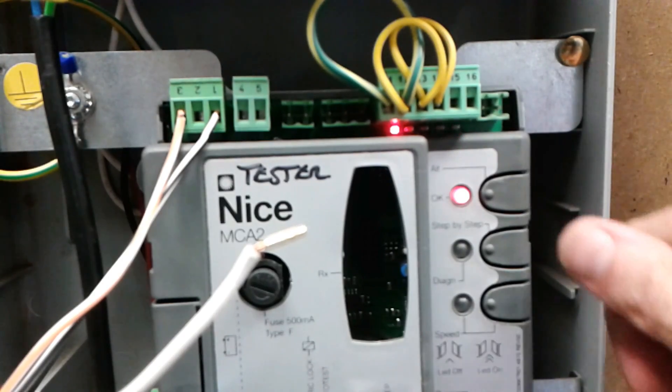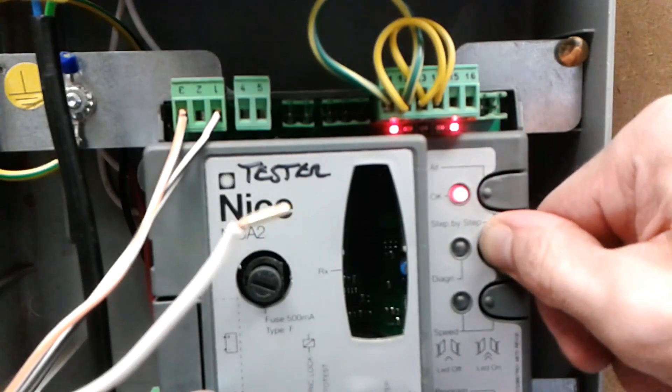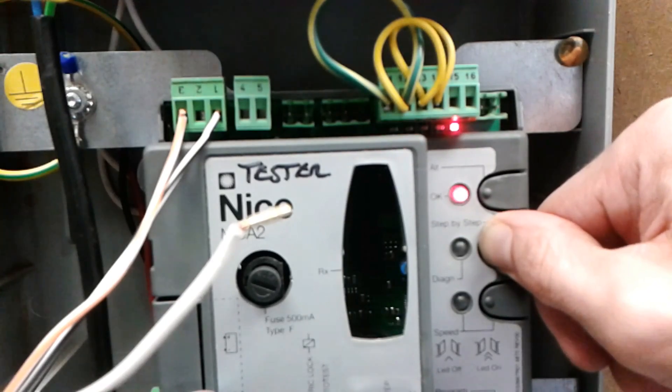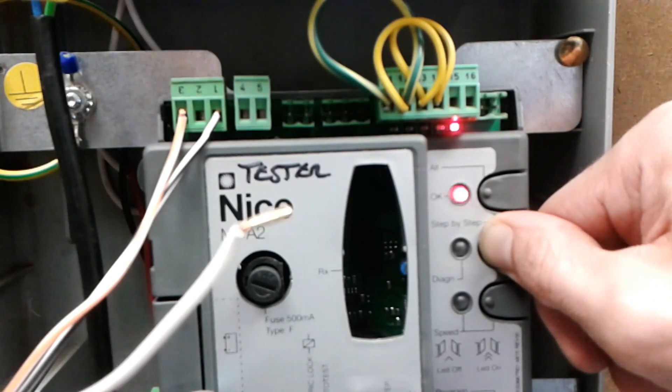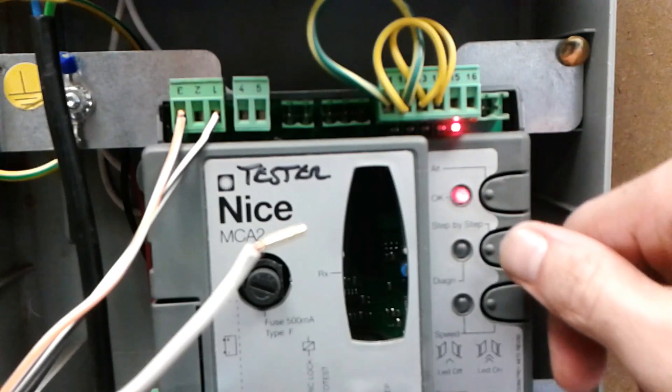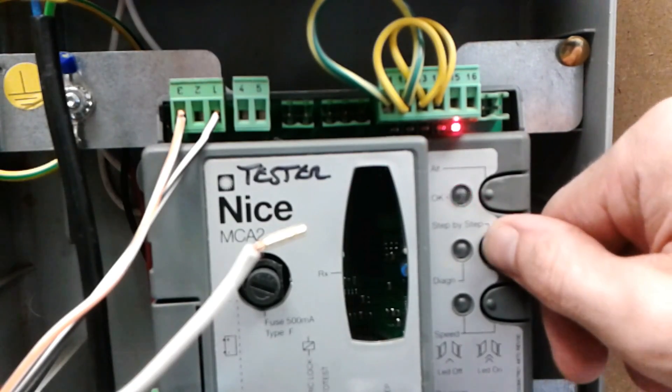Press and hold P2 for 3 seconds. Now use P2 to select.